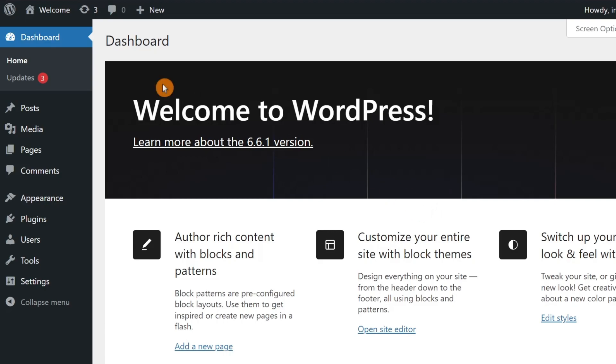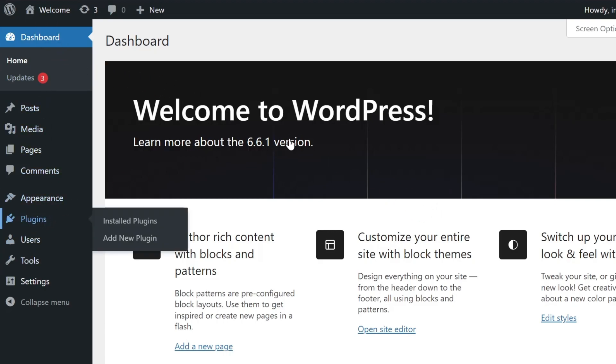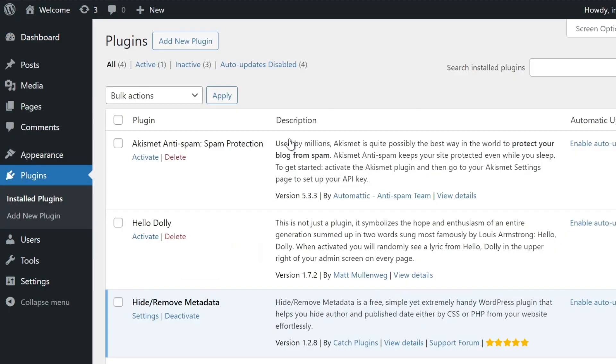Go to your WordPress dashboard, navigate to plugins, and deactivate any security plugins you have installed. Once done, check if it fixes the error.